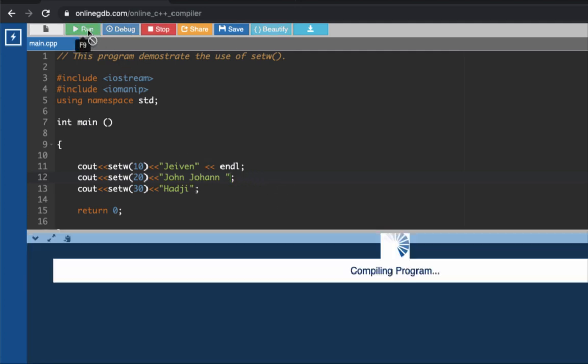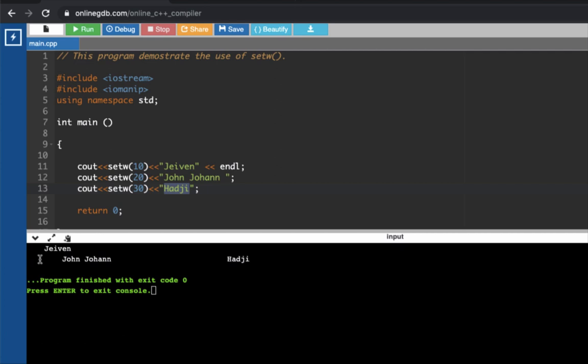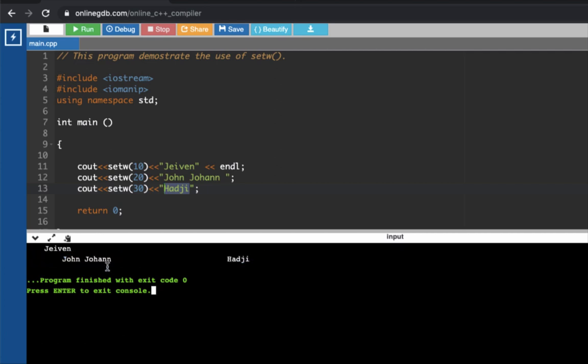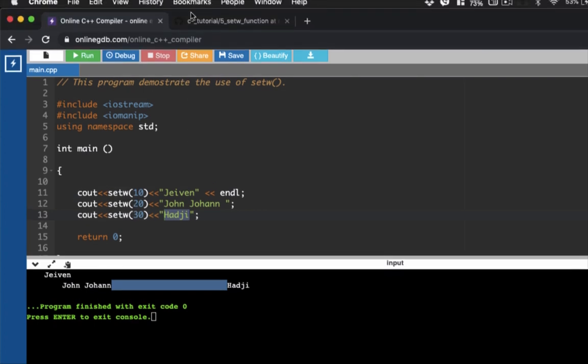If we will not include this one here, let's go back to the original text. Run the code. What you're going to see is that the text here, haji, is placed within the same line as John Johan, but still, we have 30 spaces or width in this line of code. So that's our second program.